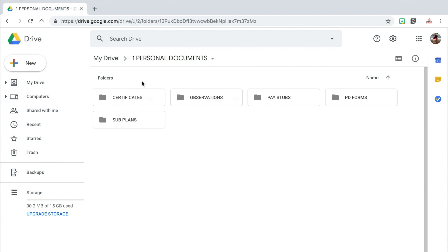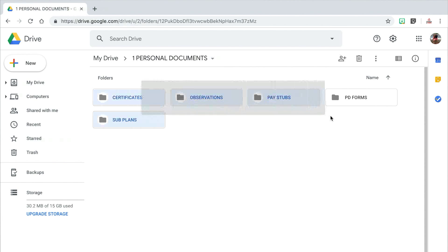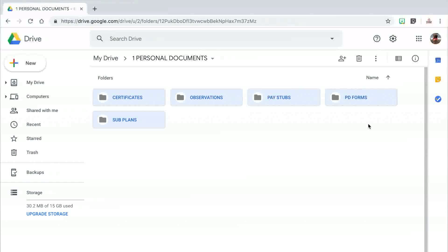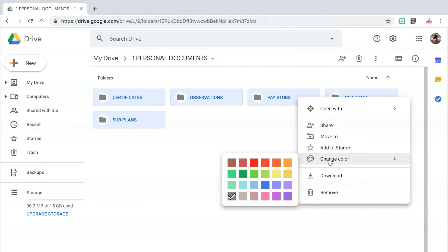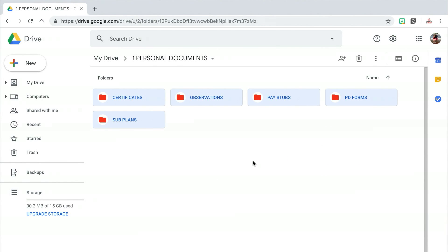I do like to change the color of my subcategory folders to match the color of the main folder. There is an easy way to do this — instead of individually changing the color of every folder, you can click and drag to highlight all of the folders and then you only have to change the color one time. So once I have highlighted all of my folders, I'm going to right click on one of them and click on Change Color. If needed, you could continue making subcategories inside of these folders as well.